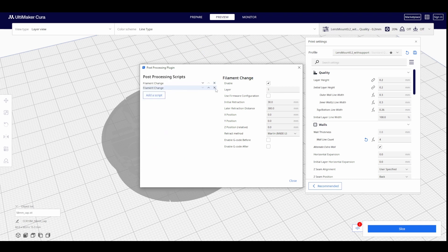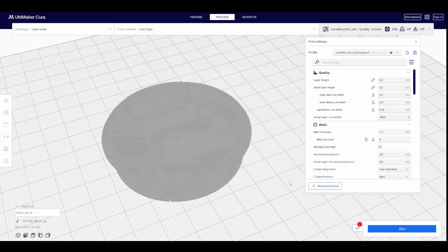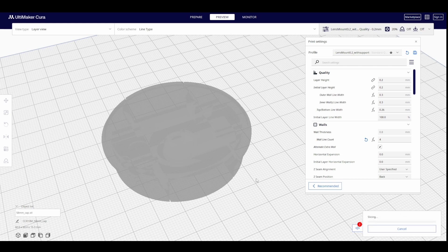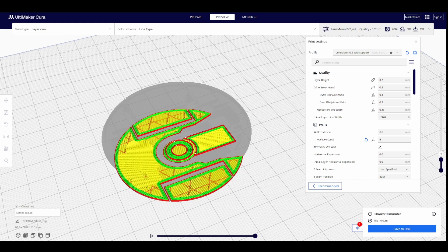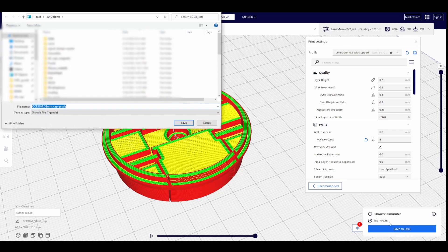Then, add another filament change 3 or 5 layers above the last one. Then slice again, copy the file to your SD card, and it's ready to print.